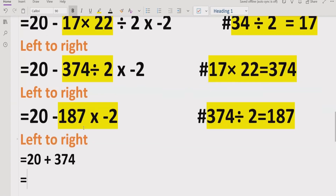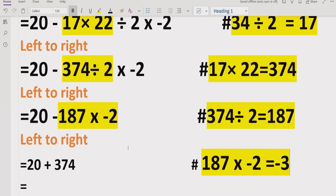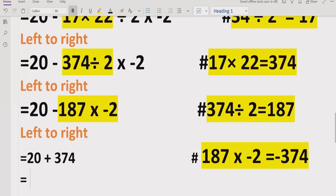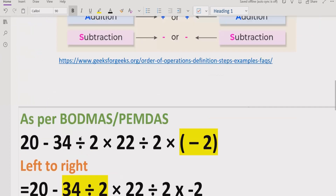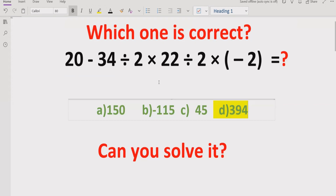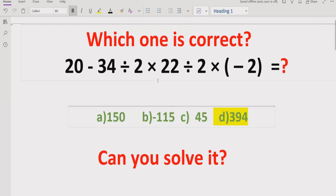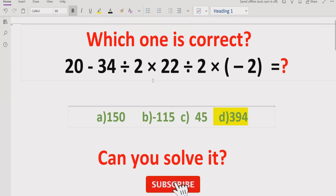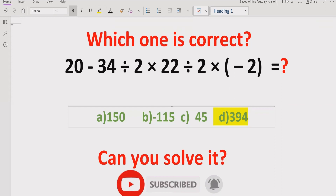Now at the end we have this part. This will be 187 multiplied by minus 370. So here we multiply: 2 plus 20 plus 374 gives us 394. So this is the answer to this question. I hope you understand how to solve it. If you look at the answer list, answer D is the correct answer when solving this expression using PEMDAS and BODMAS method. Thank you for watching. Please like and subscribe my channel and share with others. We will meet in the next class. Bye bye.